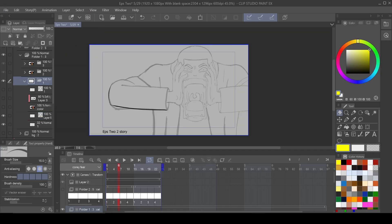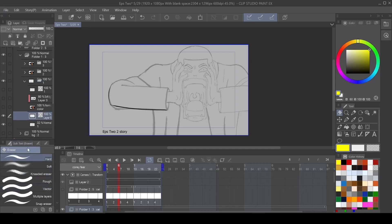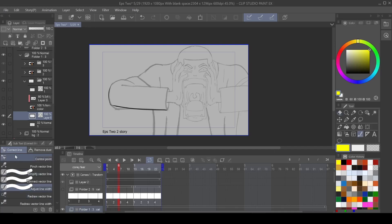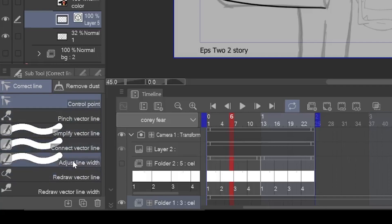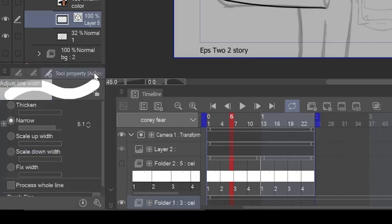Okay, so the next option that you have when using these vector layers from these lines that you draw, you have the option to actually do a line thickness correction. So where it says correct lines right here. Now, it may look like this when you first start, but you just come down to adjust line width. And with adjust line width, you can come over to your tool properties.